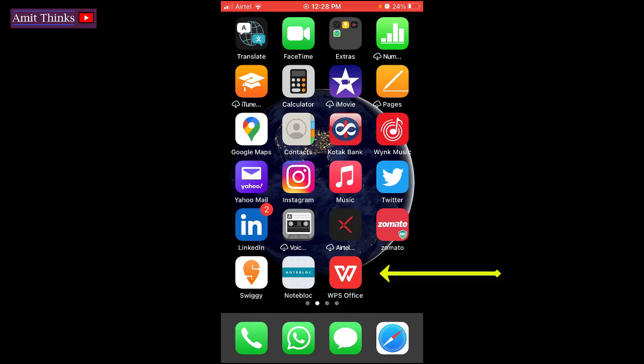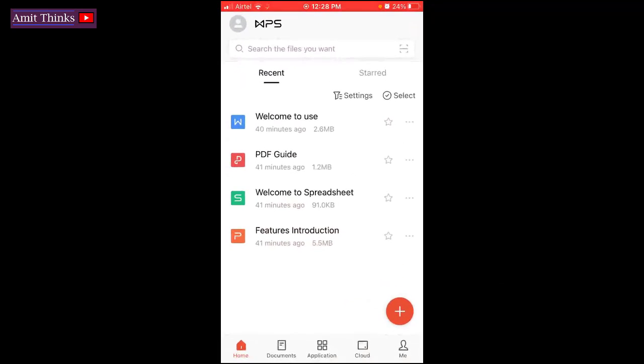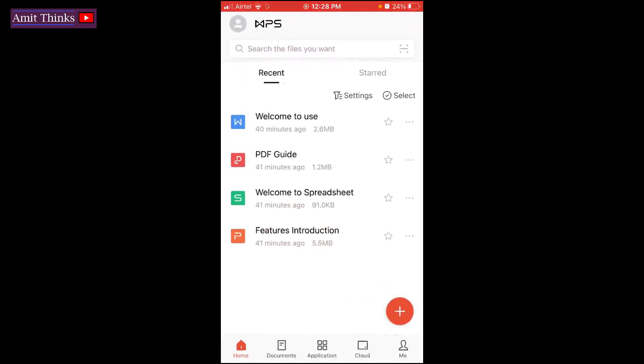So at first, click on WPS Office. If you haven't installed it, you can refer the link in the description. On clicking for the first time after installing, the following would be visible.